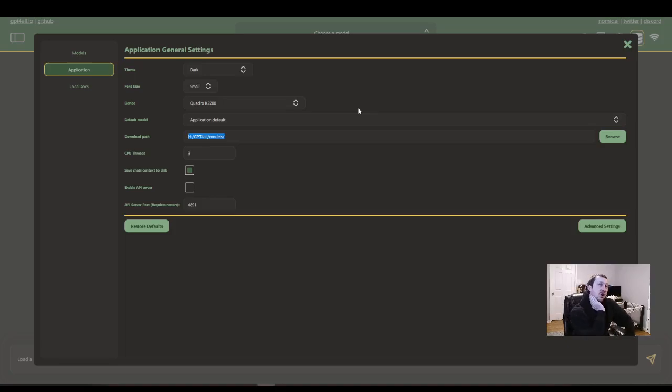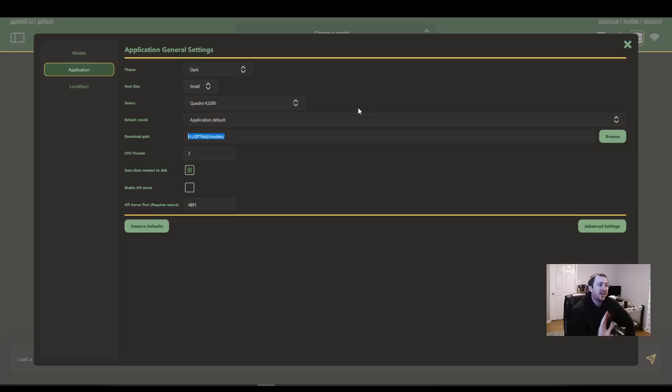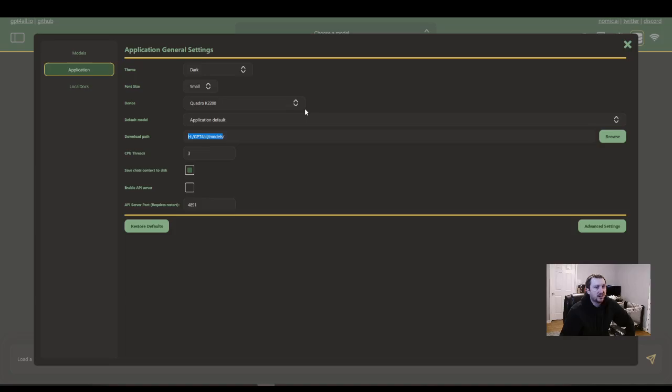So I have two different hard drives. I have one that's a lot bigger, just a regular hard drive. And I save my models there because they're really big and they take up a lot of memory. So that's where I save my model.